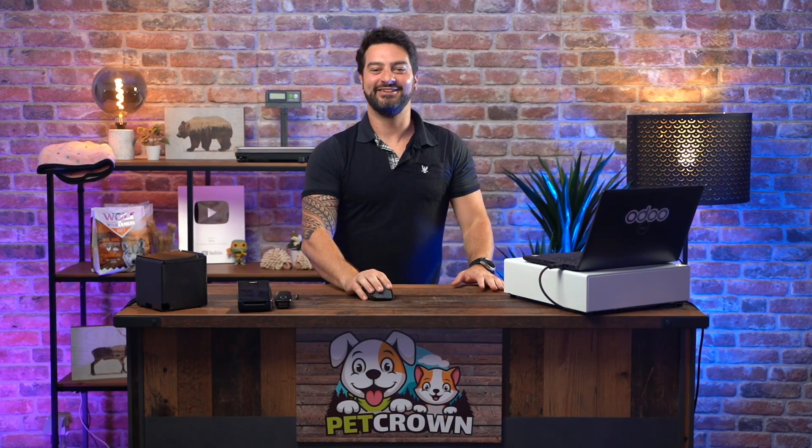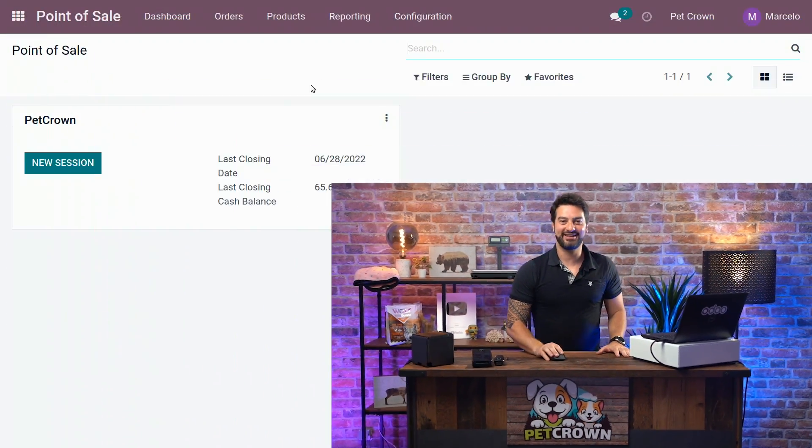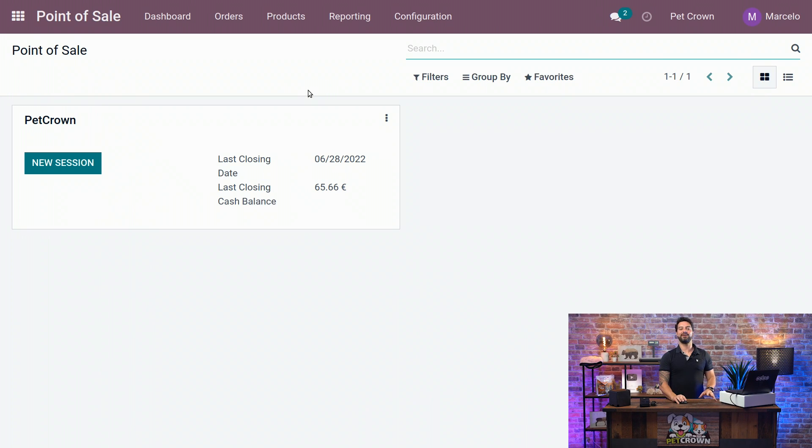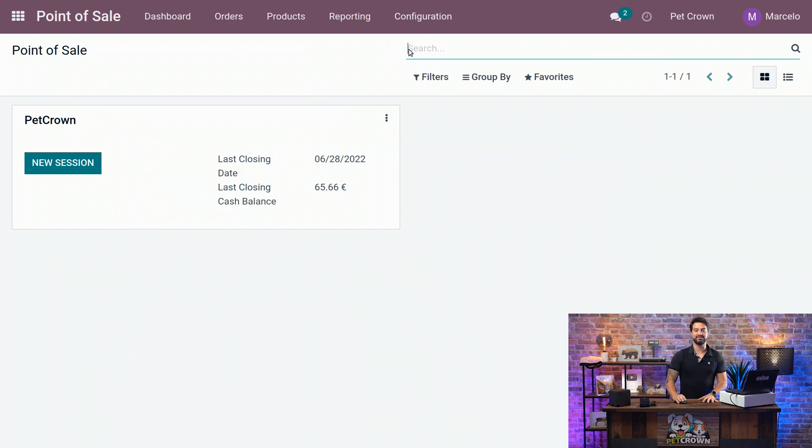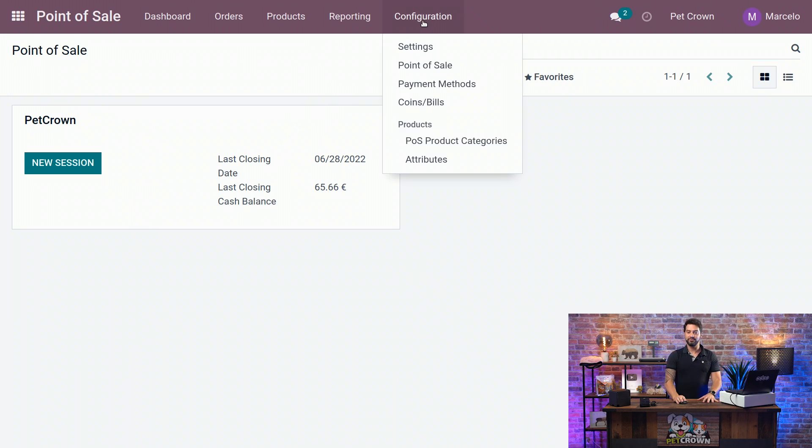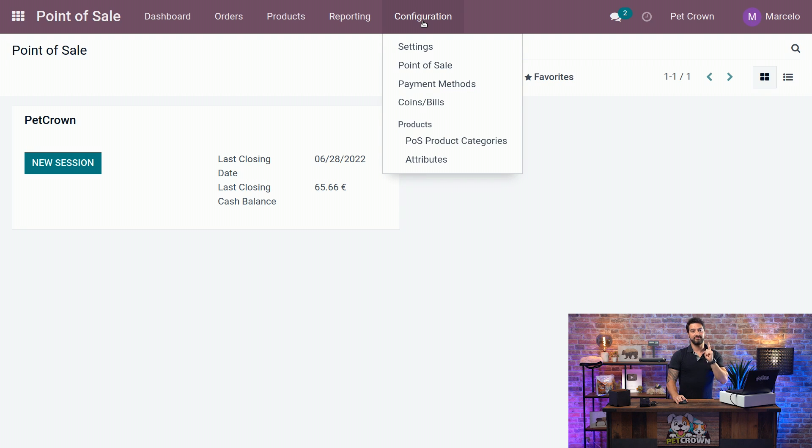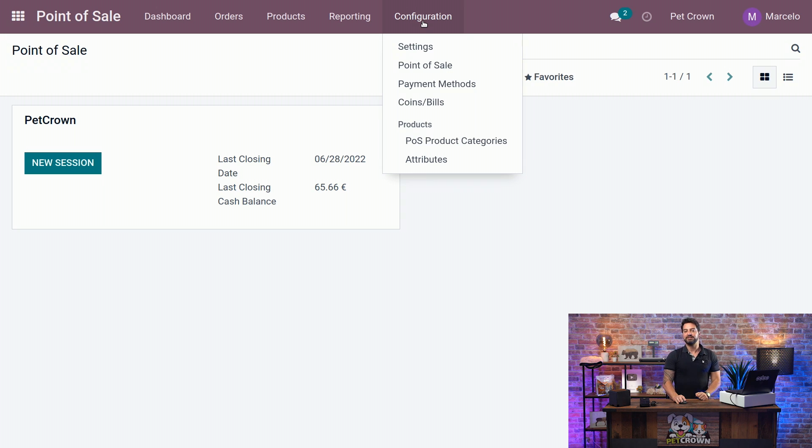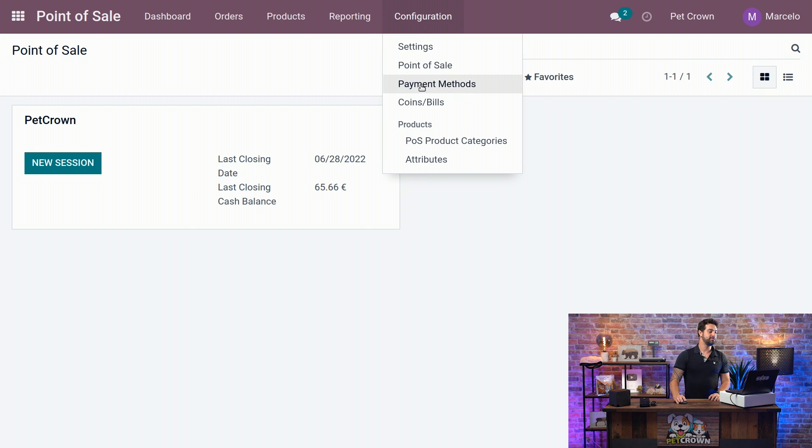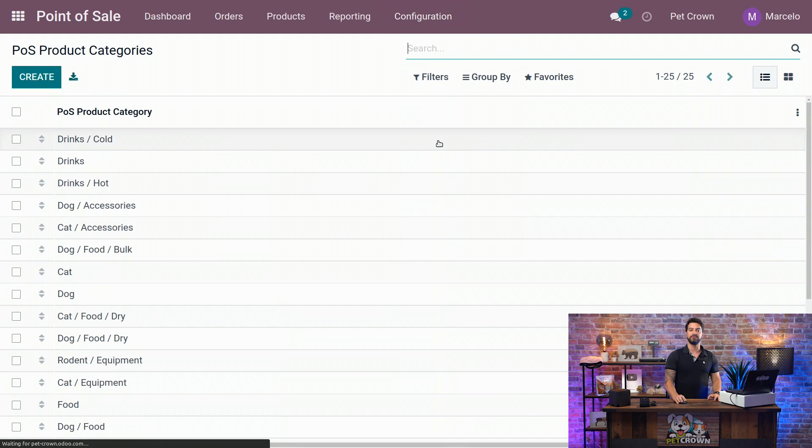Alright, we are here at the back end and we are going to start creating the product category in the POS. And why are we going to do that? We are going to do that because we want to find our products easily in our POS. The first thing we have to do is go to the top right on the configuration and select the POS product categories.